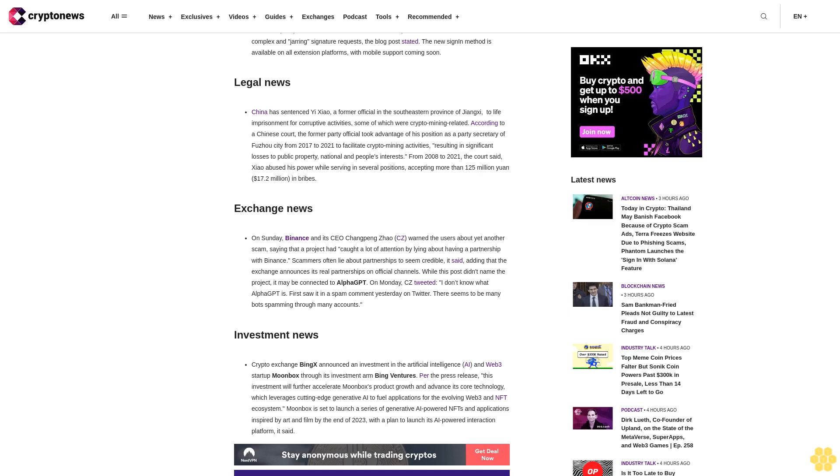Investment News. Crypto Exchange BingX announced an investment in the artificial intelligence AI and Web3 startup Moonbox through its investment arm Bing Ventures. Per the press release, this investment will further accelerate Moonbox's product growth and advance its core technology, which leverages cutting-edge generative AI to fuel applications for the evolving Web3 and NFT ecosystem. Moonbox is set to launch a series of generative AI-powered NFTs and applications inspired by art and film by the end of 2023, with a plan to launch its AI-powered interaction platform.